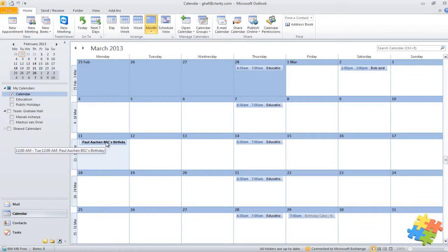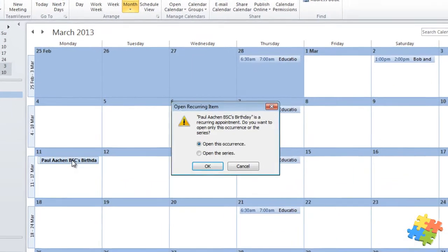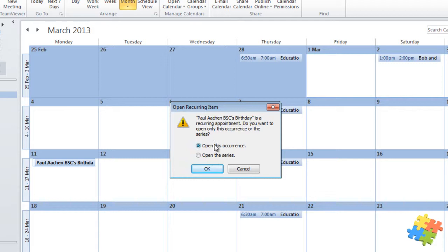I want to actually do something a little bit more to that. I want to make sure I don't forget to send him a card. A card normally takes a few days to get there, so five days notice would be good enough. What I'm going to do is double-click on this. I'm going to open either the series or this occurrence. I'm going to open the series, so every year I'm going to get the same reminder.